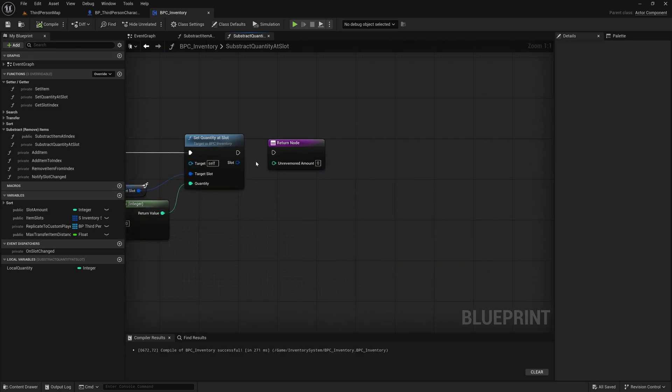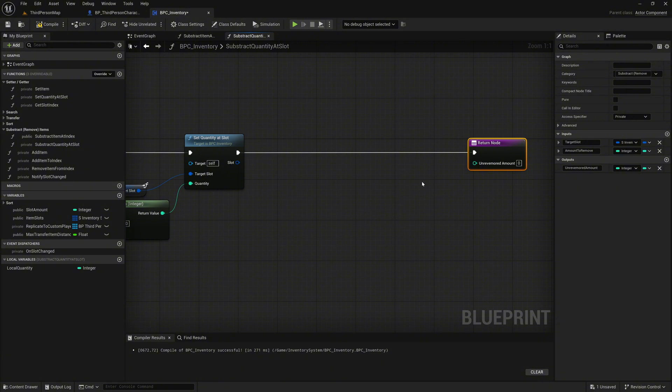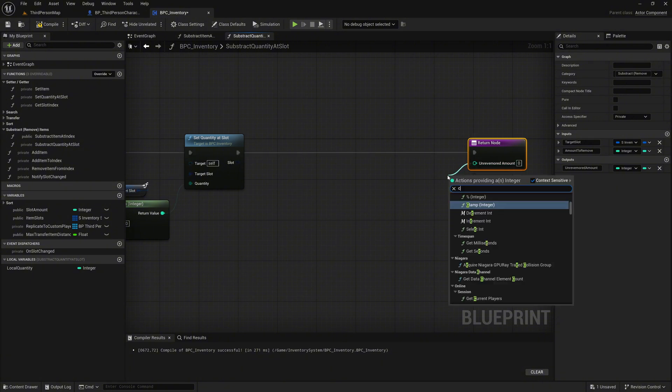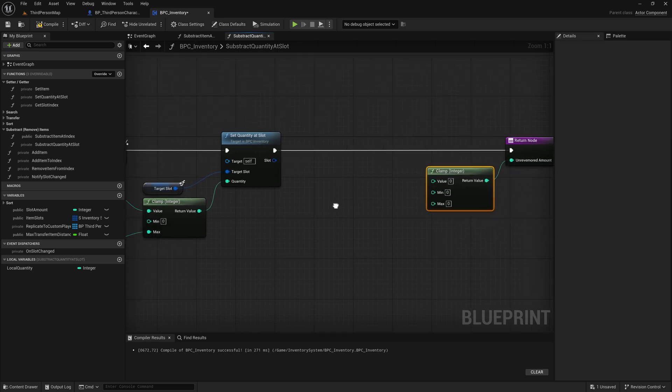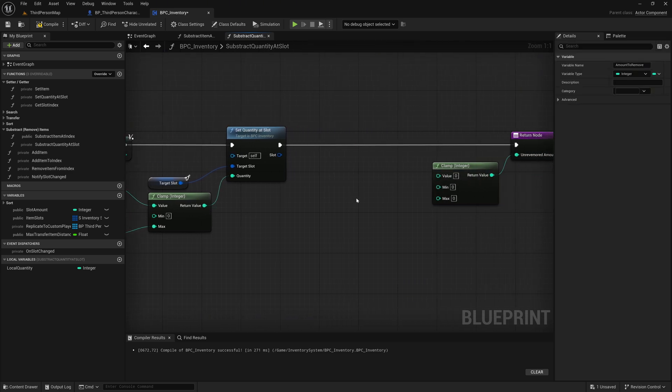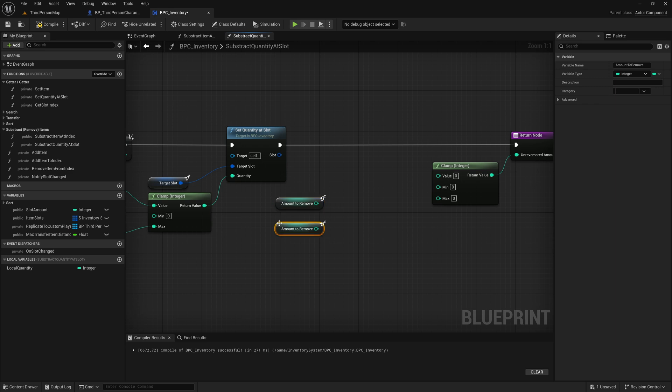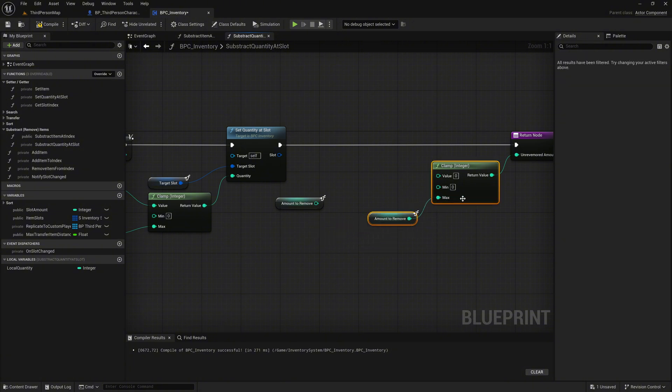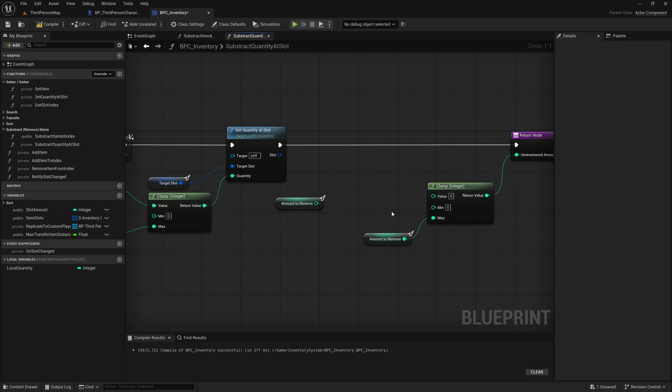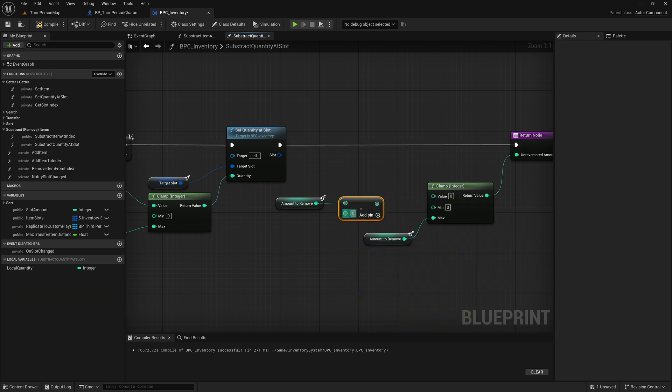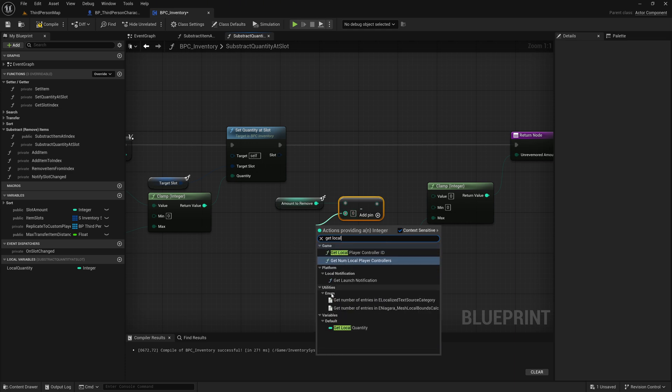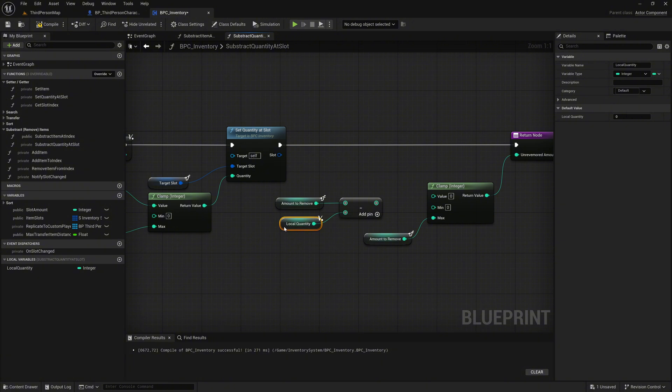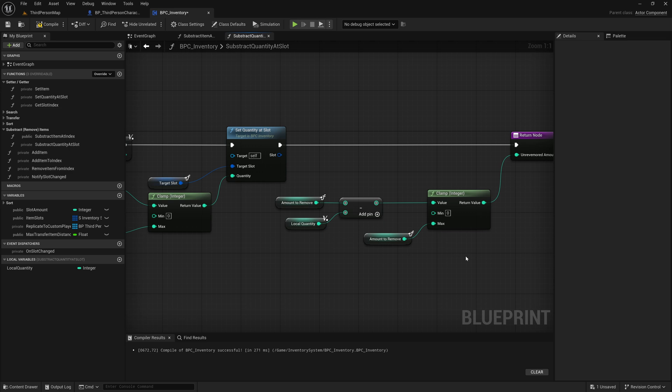Move the return node slightly to the right and connect the execution flow from the previous node. Since we want to calculate the unremoved amount after the new quantity has been set, we now need to perform a clamp operation. Call a clamp integer node on the unremoved amount output pin of the return node. This will ensure the value stays within a valid range. Copy the amount to remove variable and paste it twice into the graph. Connect the lower amount to remove node to the max pin of the clamp. This defines the upper limit, so we never return more unremoved items than were originally intended for removal. Next, call a subtract node on the upper amount to remove and use the local quantity variable as the second input. This gives us the difference between what was supposed to be removed and what was actually available. Connect the result of the subtract node to the value pin of the clamp. This ensures that if we couldn't remove the full amount, the difference is returned correctly, while still guaranteeing that the result never falls below zero or exceeds the amount requested.